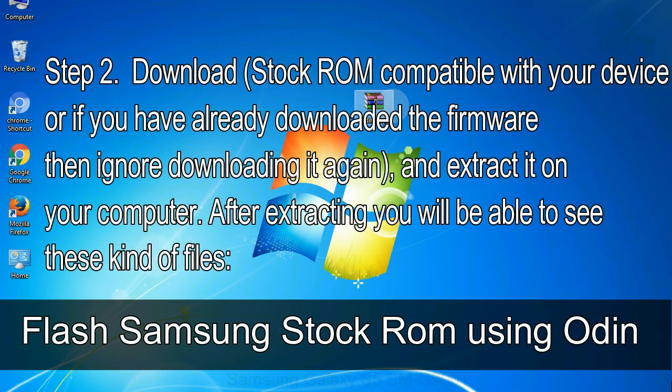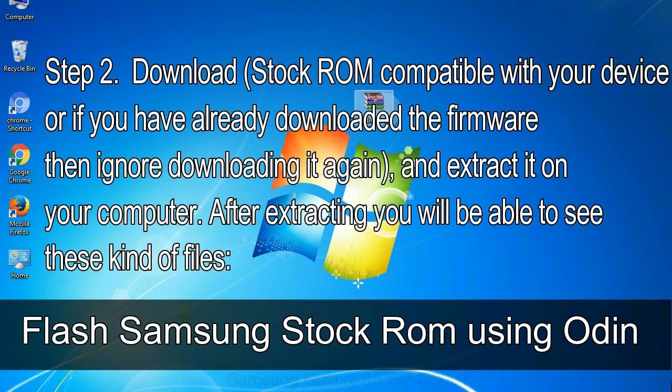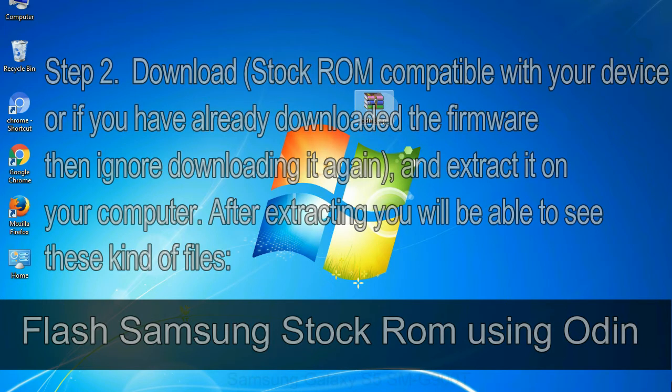Step 2: Download stock ROM compatible with your device, or if you have already downloaded the firmware then ignore downloading it again, and extract it on your computer. After extracting you will be able to see these kind of files.